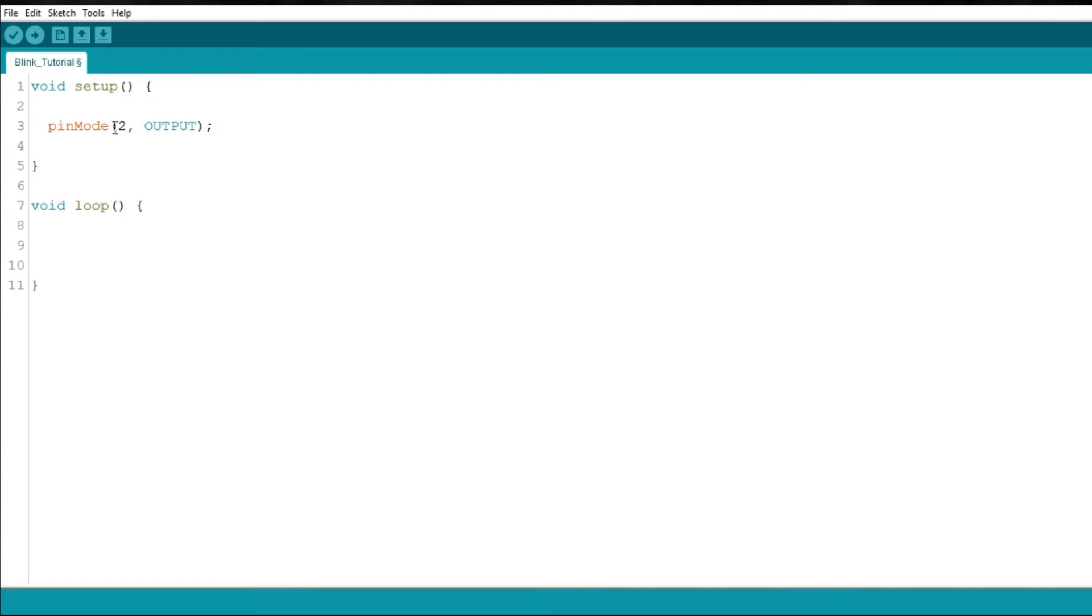You can see that the pinMode function has two parameters, the first being the number of the pin you want to set, and the second is the mode of that pin. If you choose the mode to be an output, you can use it to control other devices, such as LEDs and more complex electronics.